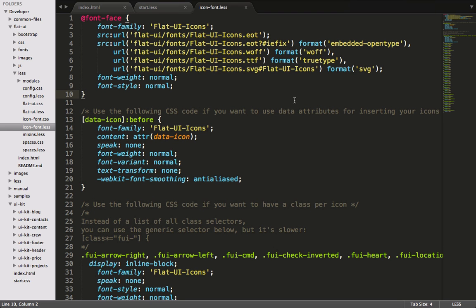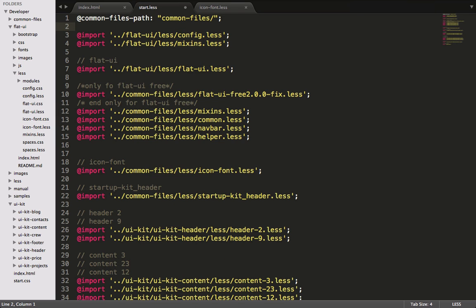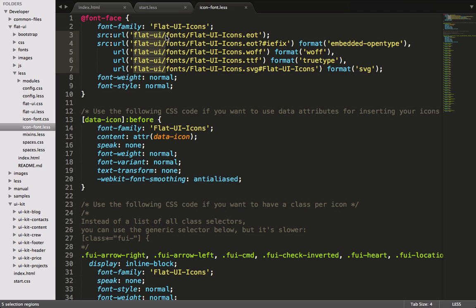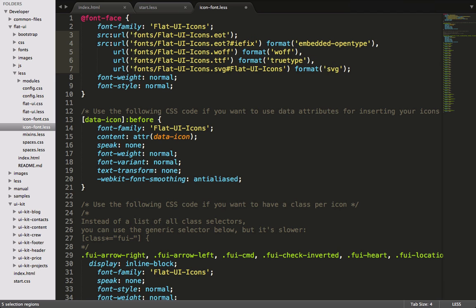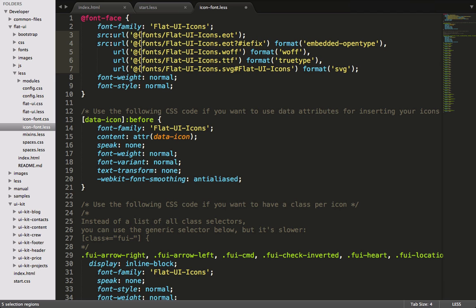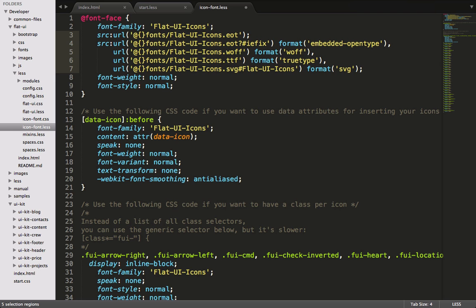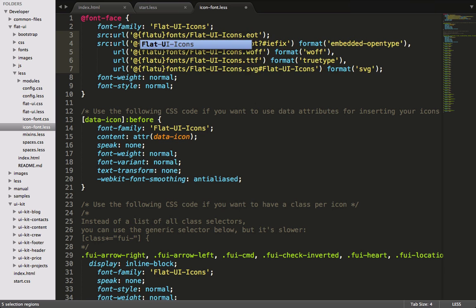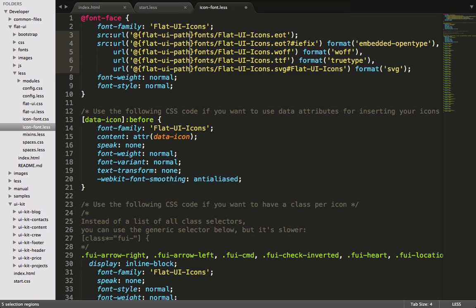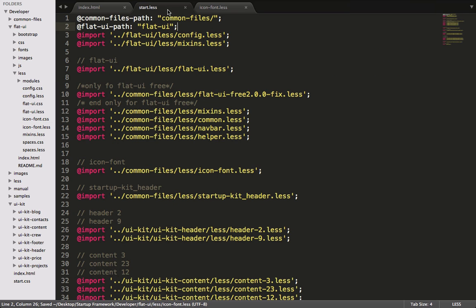But just like we learned last time, we don't want to hard code these paths, because they're inside of the startup framework. So let's create a variable back in start.less. And we'll call this one flat UI path. And now we'll go back into icon font, we'll select all the flat UIs, and we'll do our string interpolation. If you can remember, that's an add sign, and then we do two curly brackets, and then inside here is our variable name. And our variable name is flat UI path. So we'll save in our start.less, and now we'll check it out in the browser.